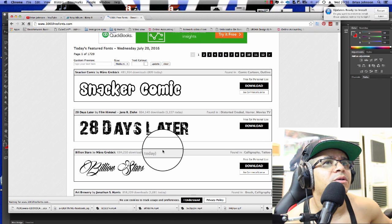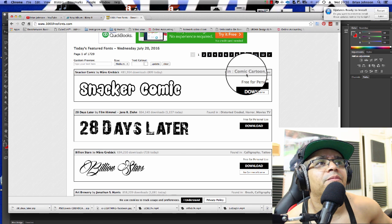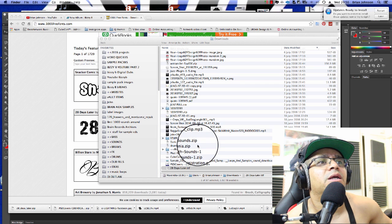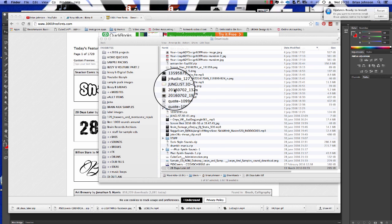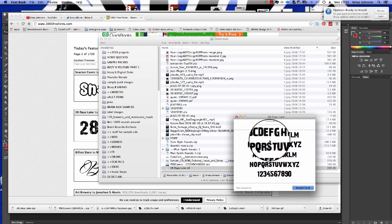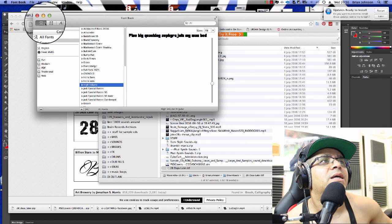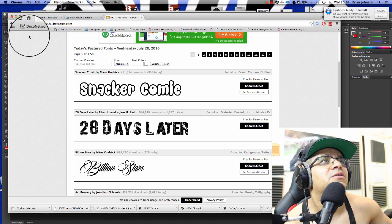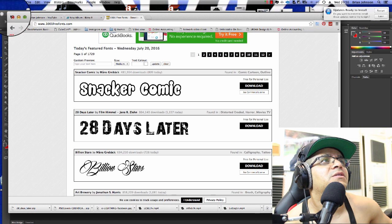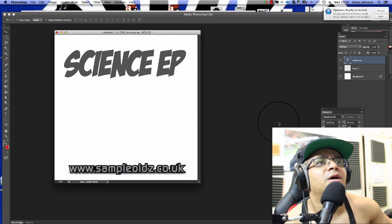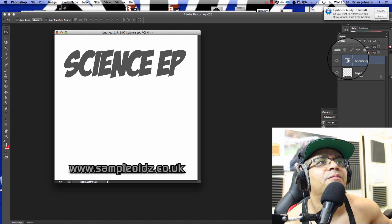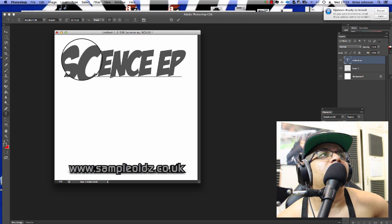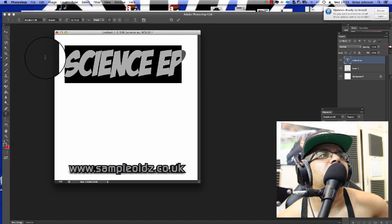On Windows 10 you just double-click the TTF file — for example '28 Days Later.ttf' — and a font book opens. You click Install Font, it validates, and you're done. Don't worry too much about any validation warnings. In my case I'm going to use the Badaboo font.